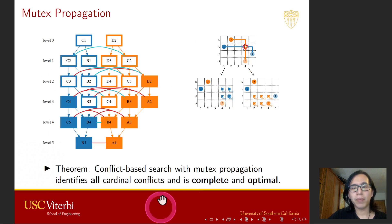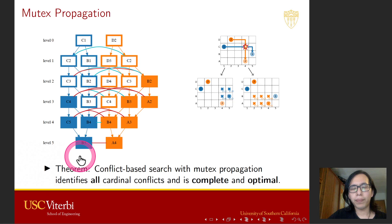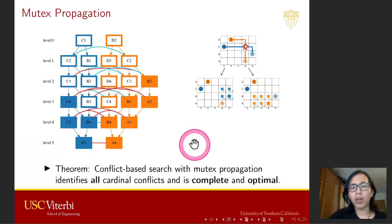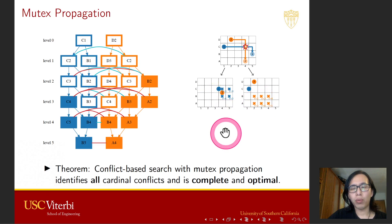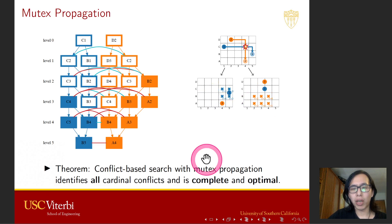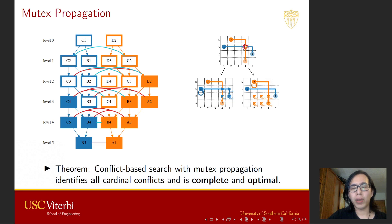In CBS, in one of the child nodes, we transform these four blue MDD nodes into four constraints at corresponding locations and time steps for the blue agent. In the other CBS node, we do the same thing for the orange agent. We can see that in both CBS nodes, we find collision-free paths. In the paper, we prove that conflict-based search with mutex propagation identifies all cardinal conflicts and is complete and optimal.